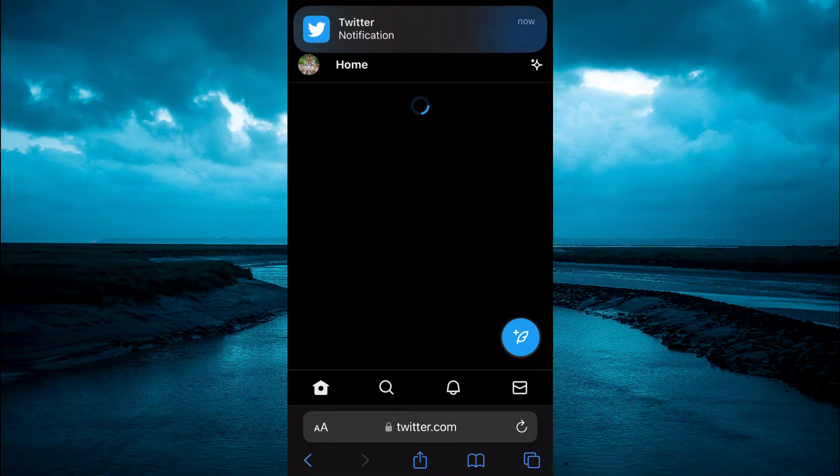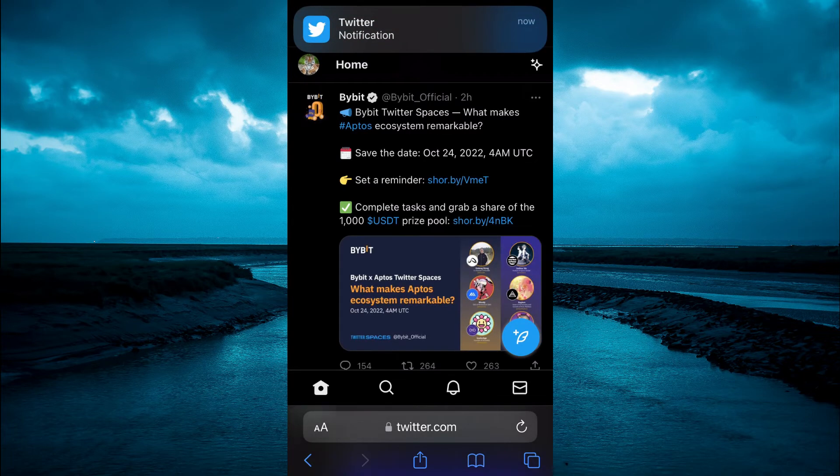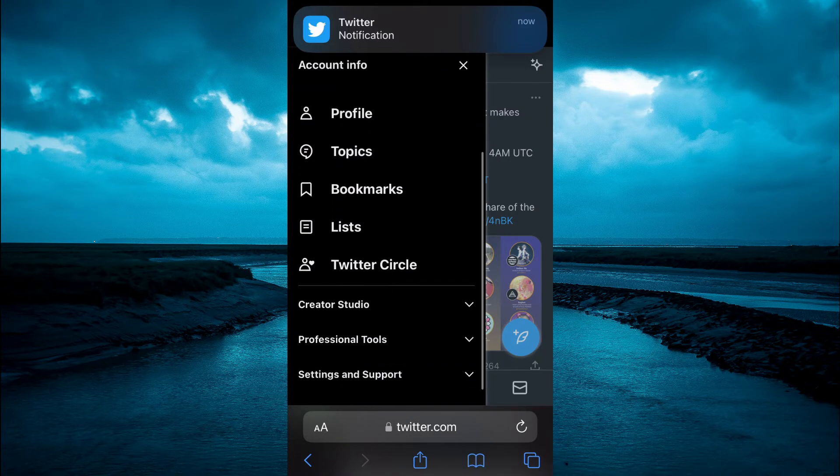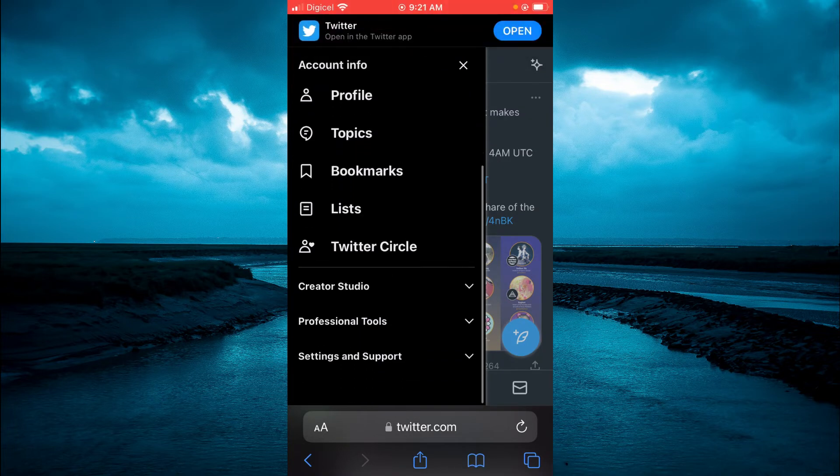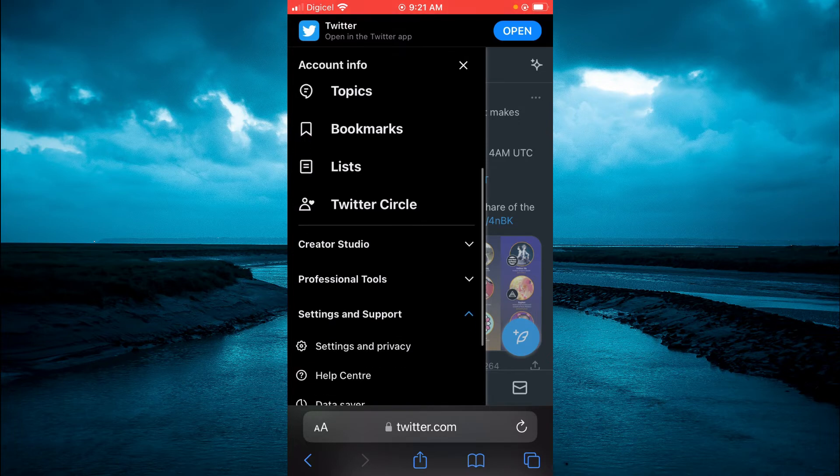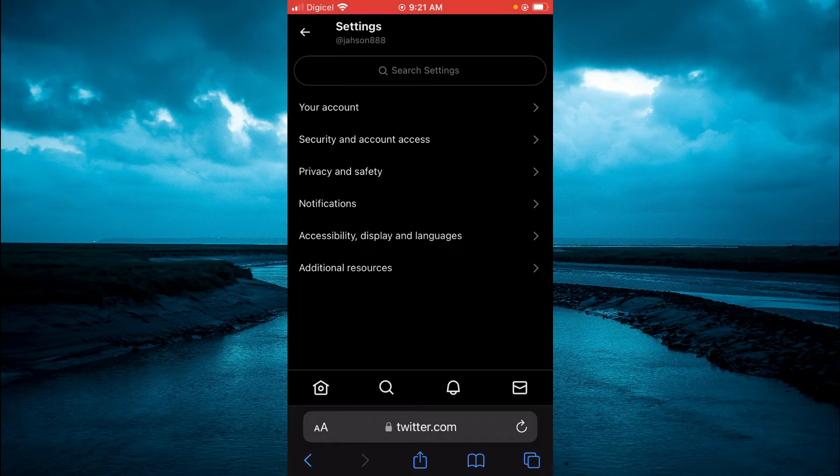Once you're logged into Twitter, tap on your profile pic in the top left hand corner, then scroll down and tap on Settings and Support, then select Settings and Privacy.